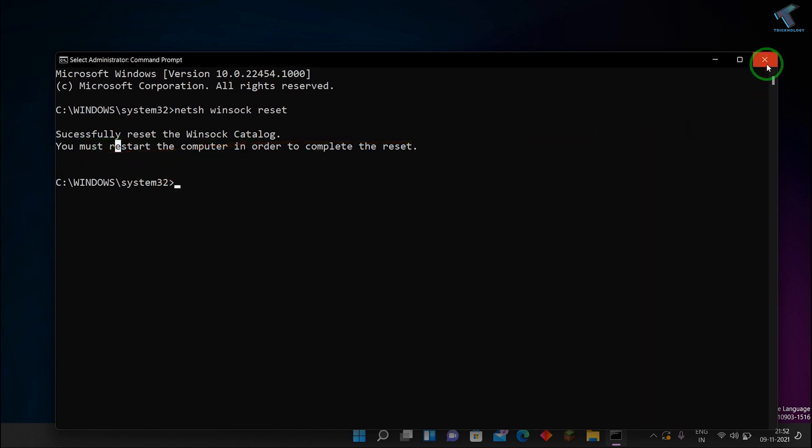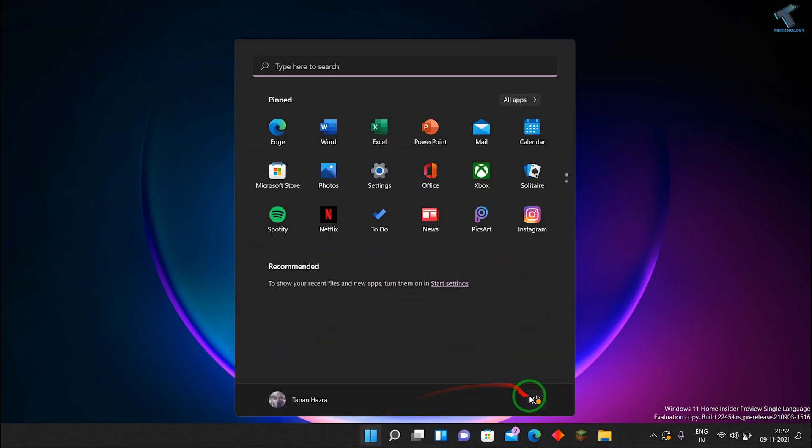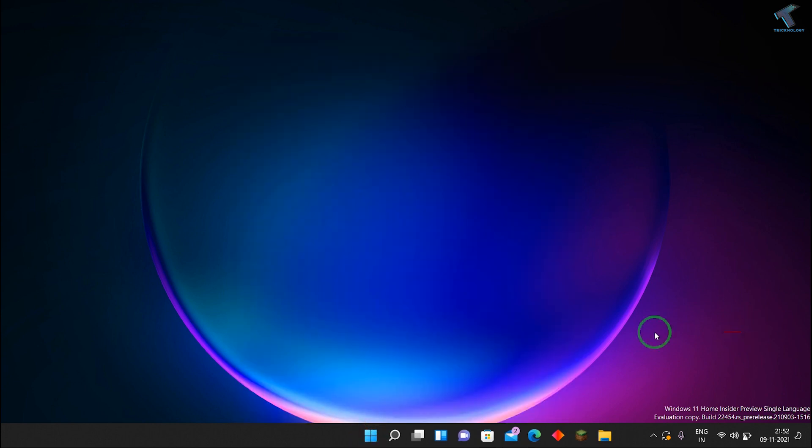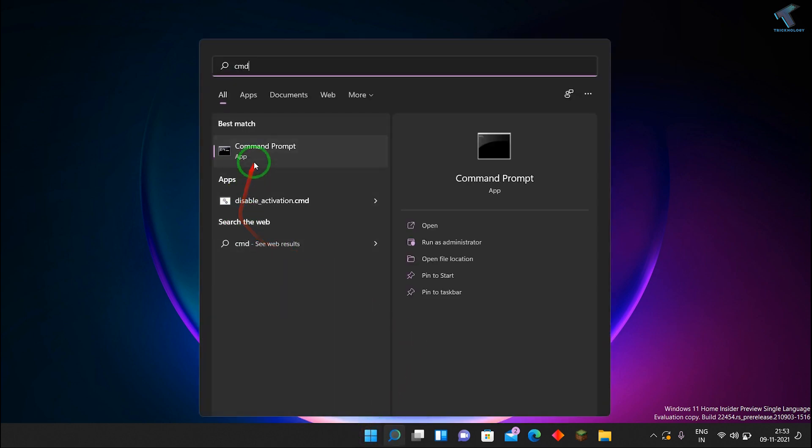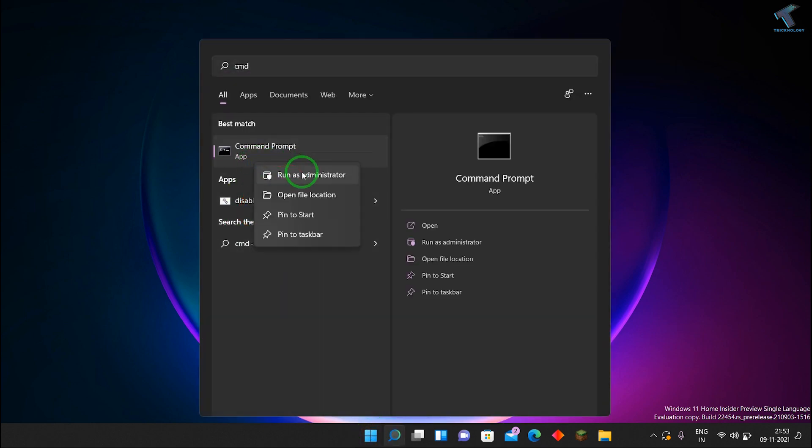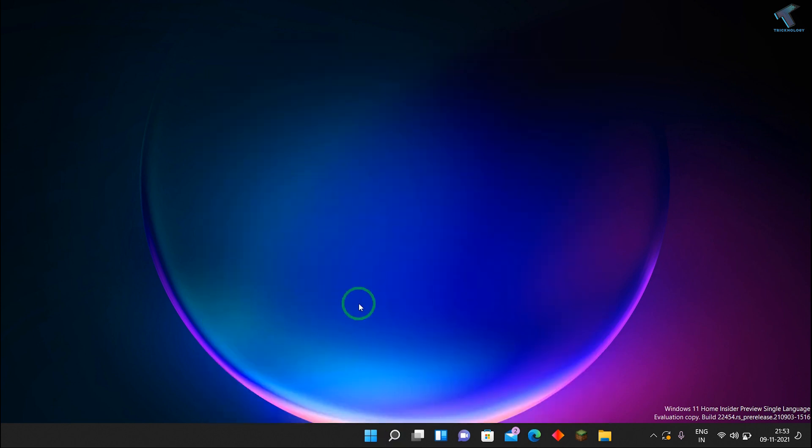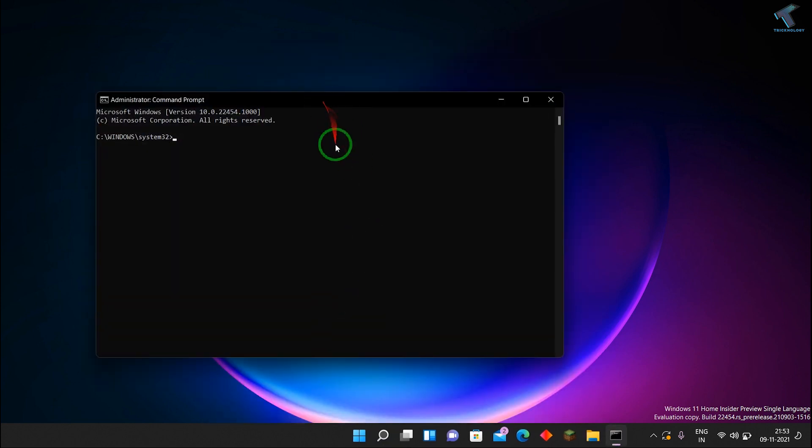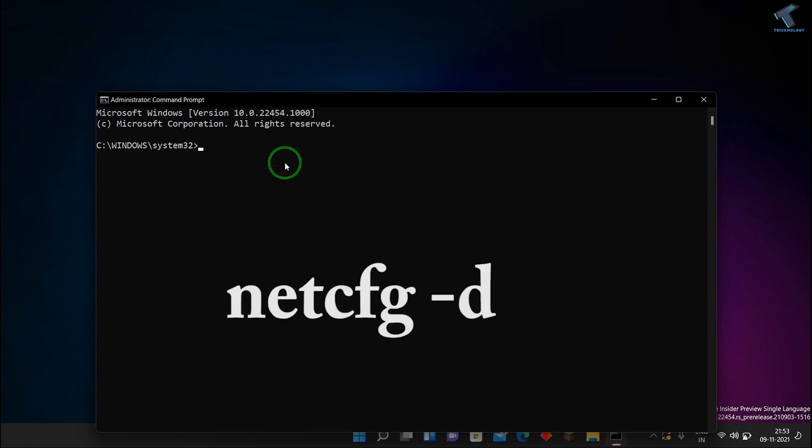So you have to restart your computer. After restarting your computer, what you have to do, you just need to go to CMD again. Just type over the CMD, right-click, click on Run as administrator, and after that click on Yes.